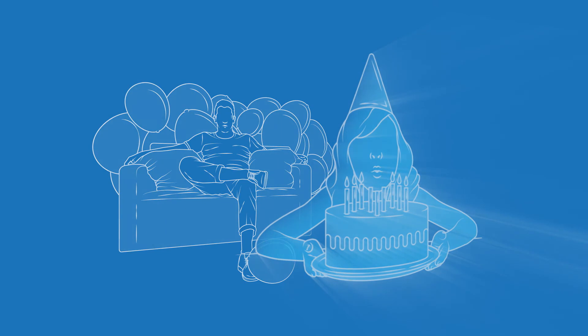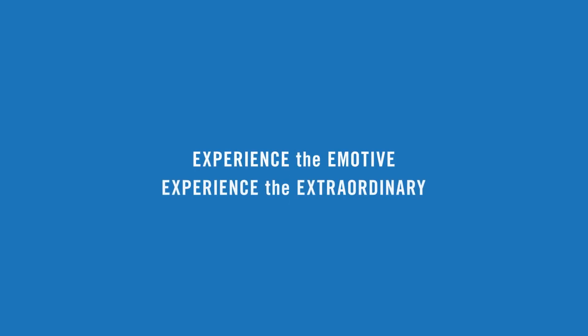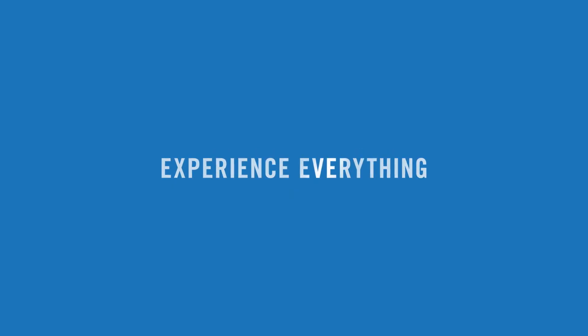It's all inside those tiny three dots. So, what are you waiting for? Experience the emotive. Experience the extraordinary. Experience everything.